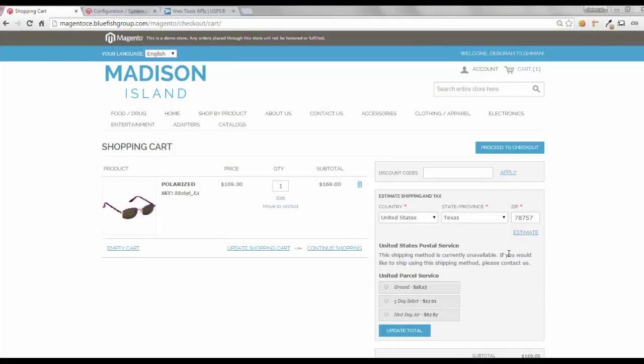Welcome to Enabling United States Postal Service Shipping in Magento Community 1.9. In this tutorial, we will show you how to configure Magento to enable USPS shipping options and rates in your Magento cart and checkout process. Before we move on,